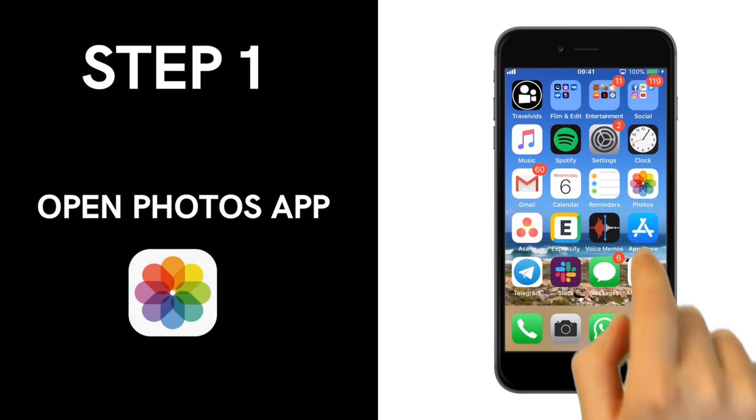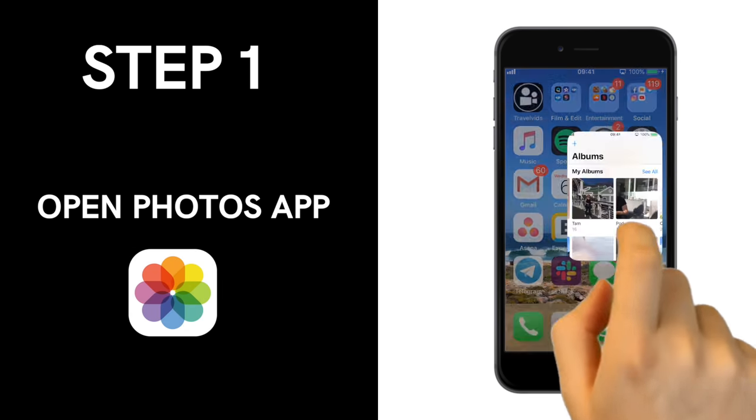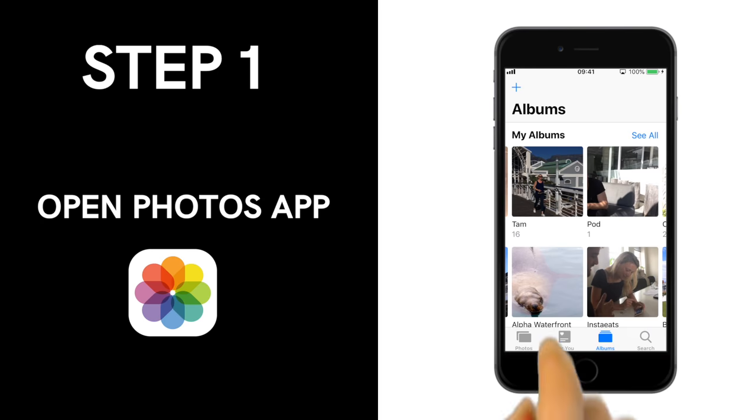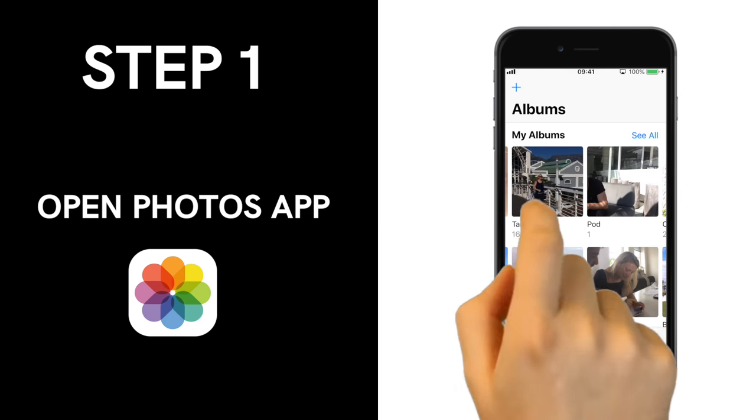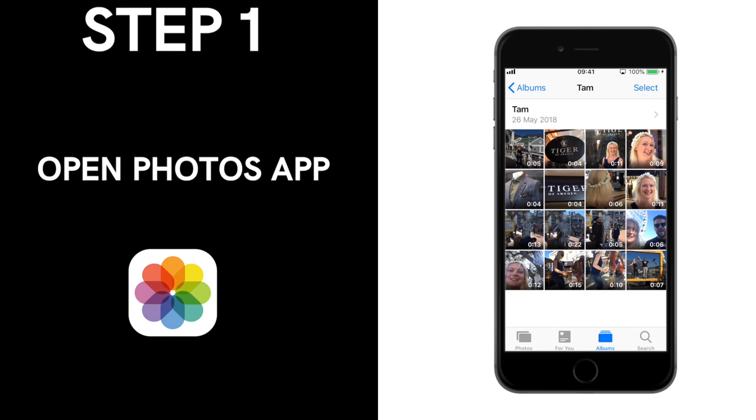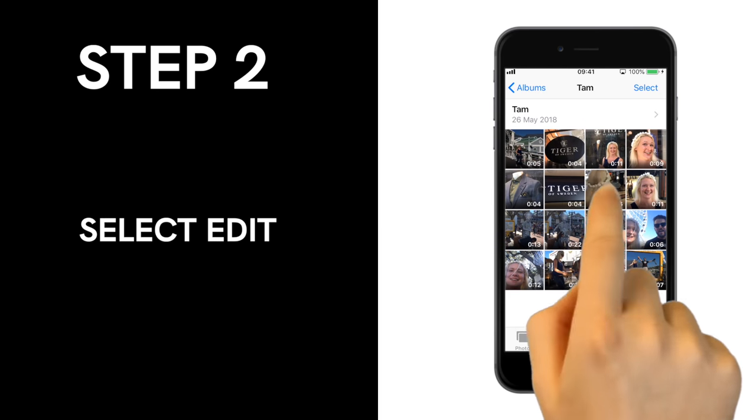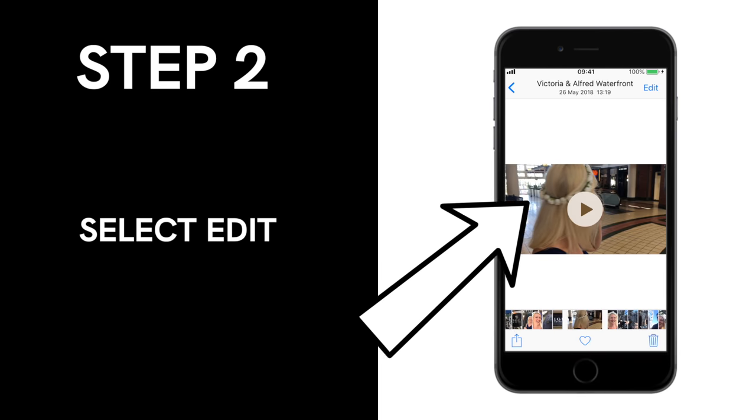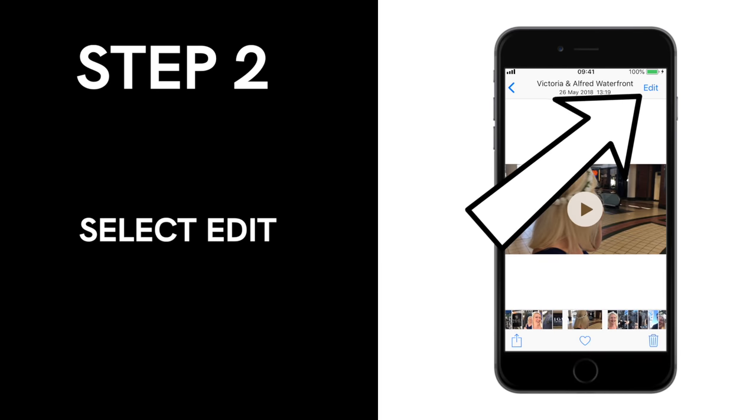Open the Photos app and tap the video you want to trim. And in the top right-hand corner select Edit.